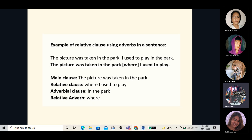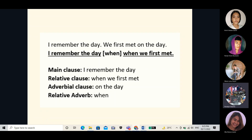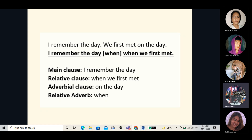Another example of a relative adverb of time: 'I remember the day we first met on the day.' We will make the second sentence into a relative clause by replacing the adverbial clause 'on the day' with the relative adverb of time, which is 'when,' enclosed in the bracket. The final sentence will be: 'I remember the day when we first met.' The relative adverb 'when' is used to replace the adverbial clause for time.